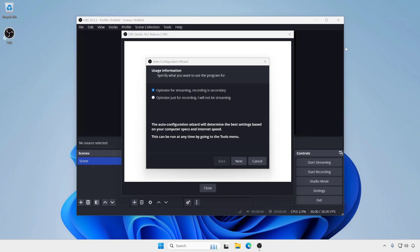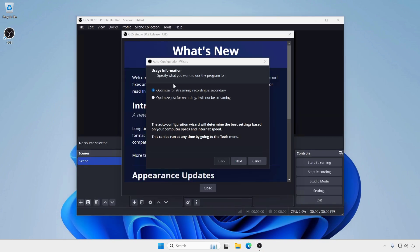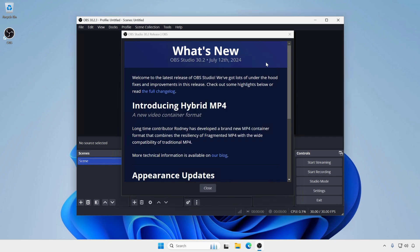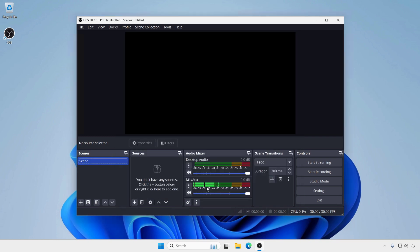When you run OBS64EXE from that folder on different computers, it will use the same settings and configurations, so you don't need to worry about the settings you made previously. Now it's done.